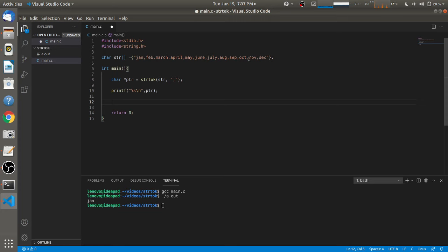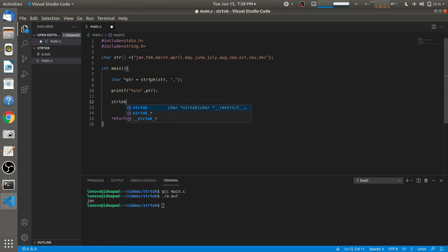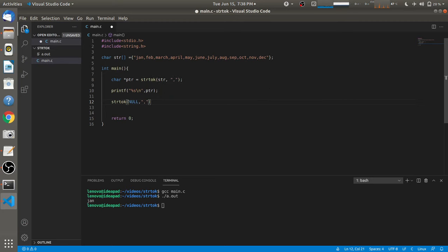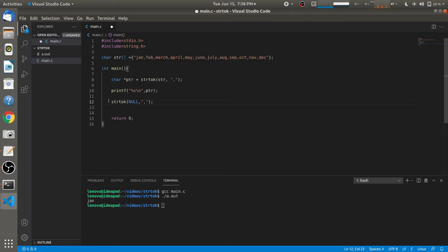After calling strtok once, to tokenize all the other months from 'str', we have to call strtok again. But there is a difference between the first call and all consecutive calls: we don't pass 'str' as the first parameter — instead we pass NULL, because internally strtok stores the address of the next character after the previously tokenized string.